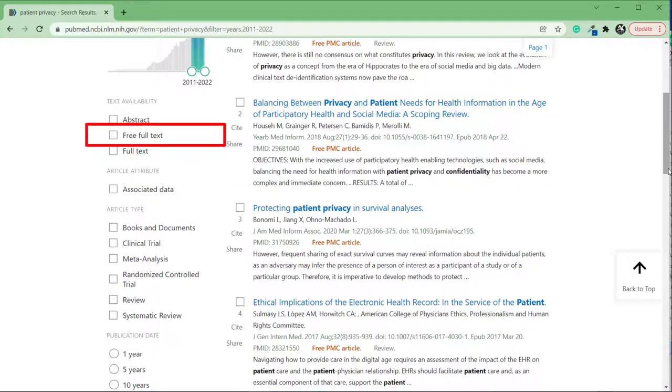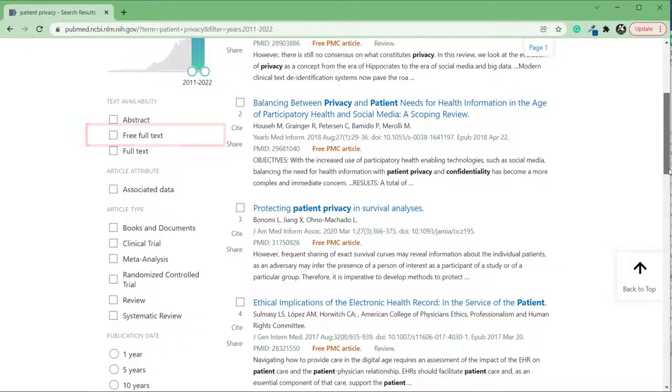Free Full Text, on the other hand, will limit your search results to just articles that can be accessed for free. Use this filter if you're not currently studying or working at an institution with journal subscriptions that you can access in PubMed.